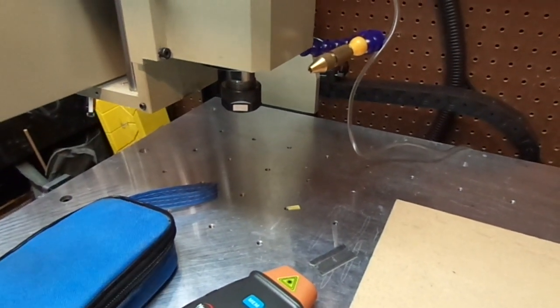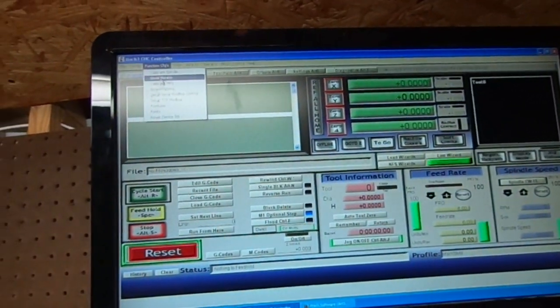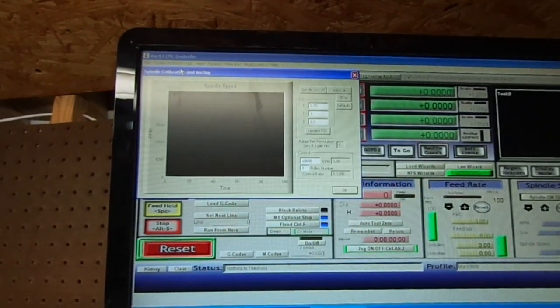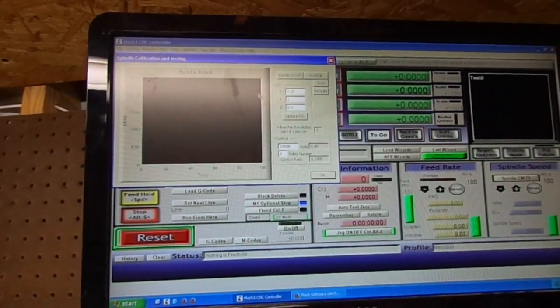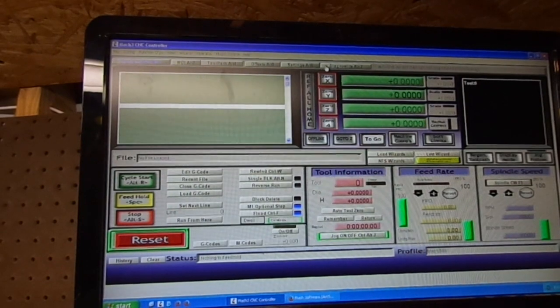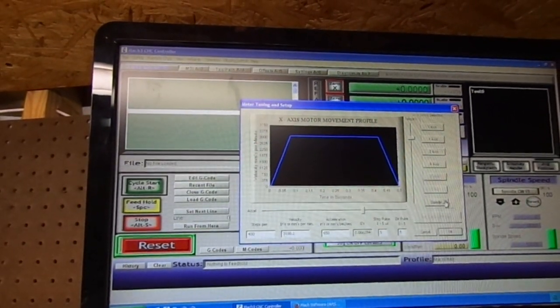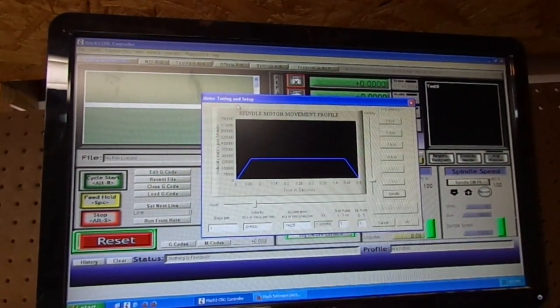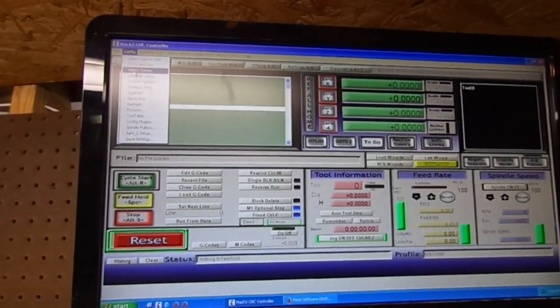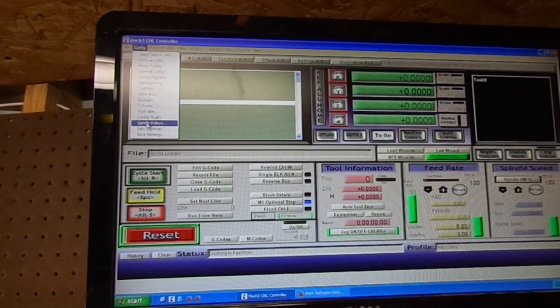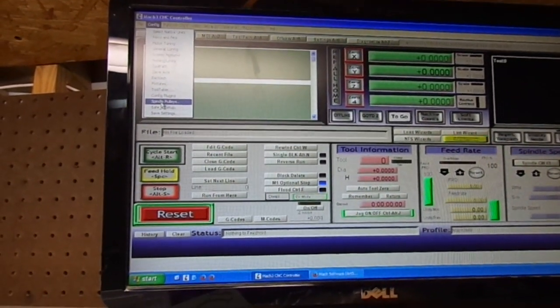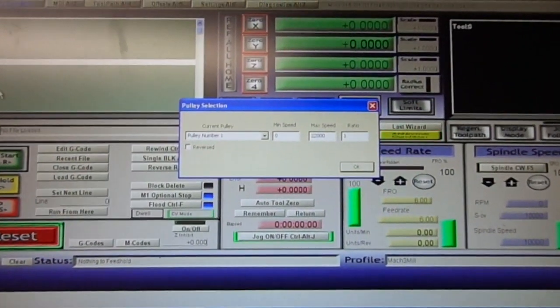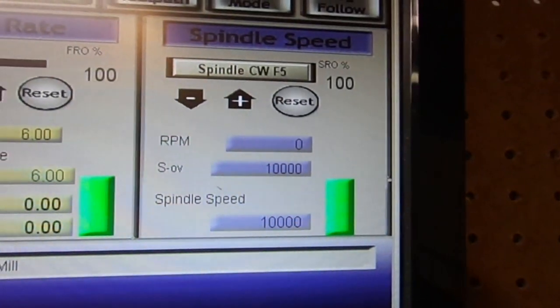So let me show you on Mach 3 a couple of things. Do not use calibrate spindle, because usually you'll need an encoder to use this part. So stay away from this because you can really screw some stuff up here. Number two, I've had no luck using the spindle setup and motor tuning. So what I've been doing is I go to the spindle pulleys. This is where I adjust my speeds to match what's on that window there.